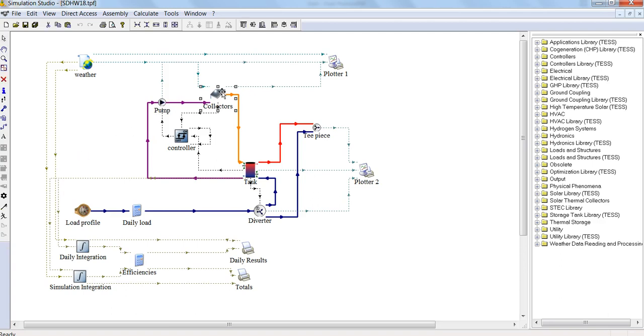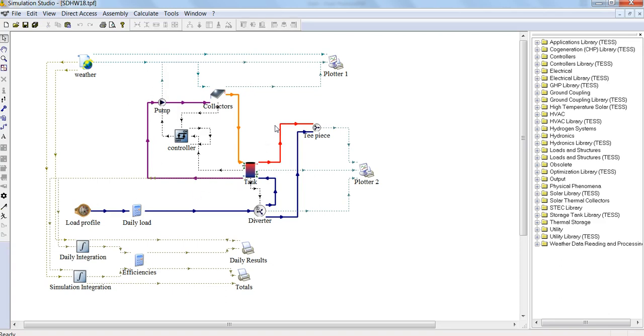Here we have a collector, tank, controller, the pump—so these are the main physical components of our actual system. Most of the others are just outputs and plotting, and data input. For example, the weather is a data input.